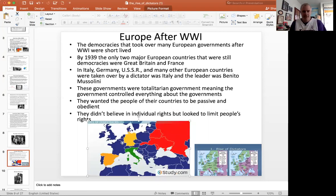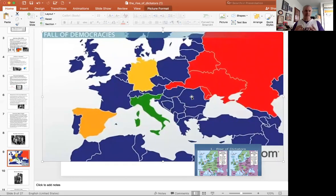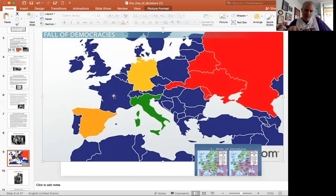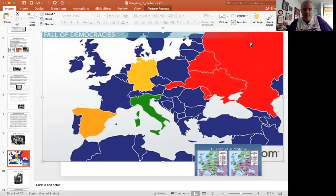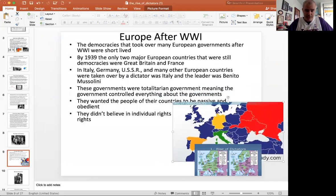What we're going to find out in this chapter is that this does not happen — that many countries in Europe lose their democracies and become dictatorships. Looking at this map of Europe, blue would be countries that were democracies around the late 1920s. Spain, Germany, Italy, and the USSR are going to be the first countries that lose their democracies. The USSR was not a democracy; it had become communist and a dictatorship during the Russian Revolution. But Germany, Italy, and Spain are going to be the first big countries that get dictators in as their leaders.